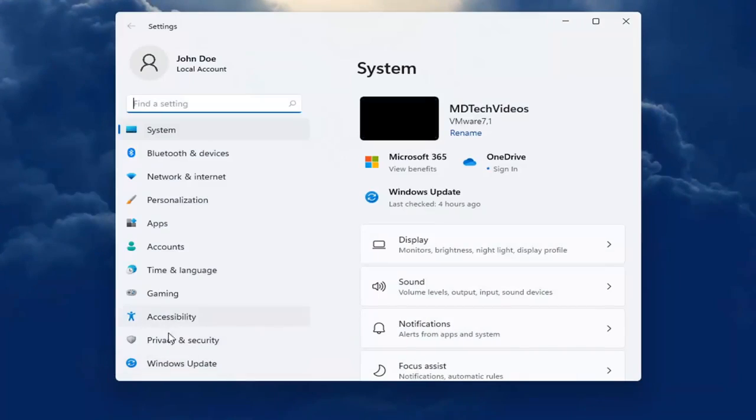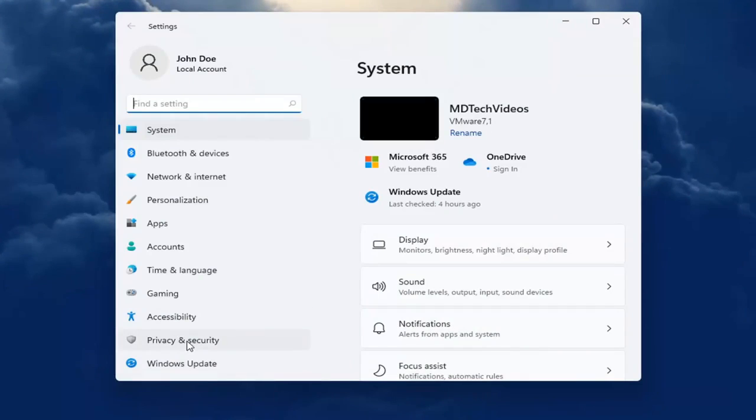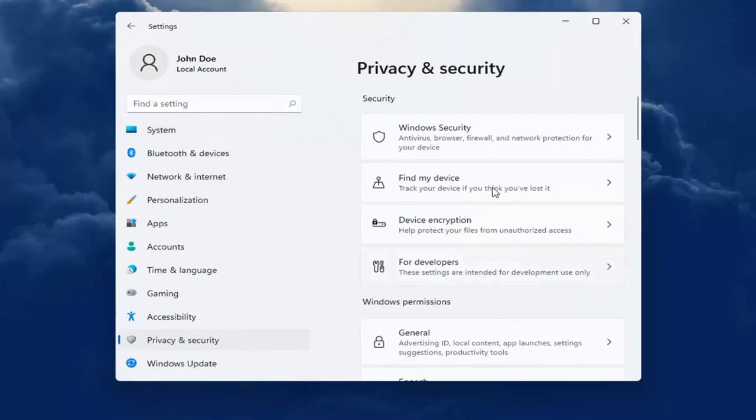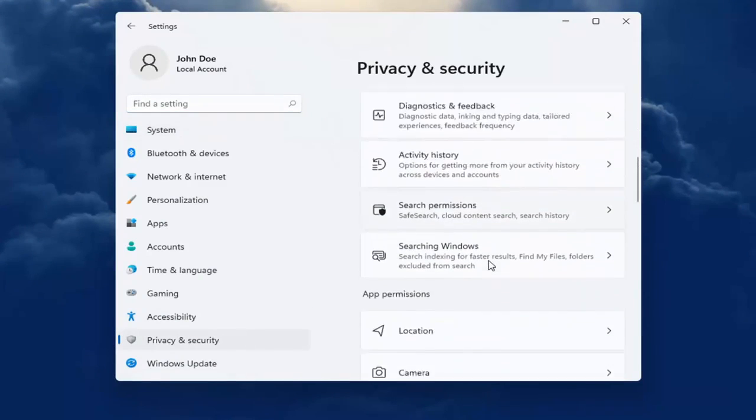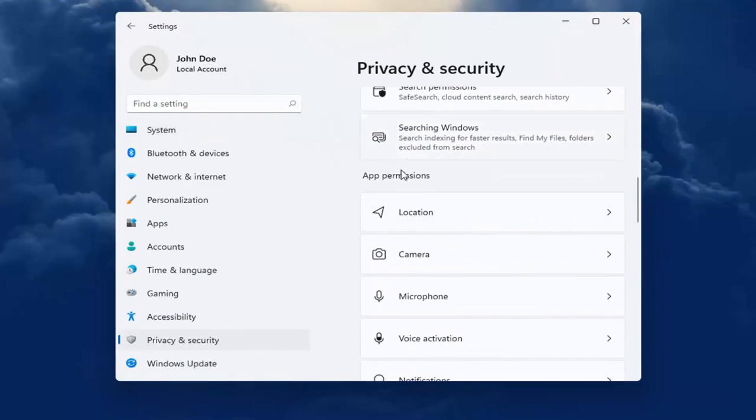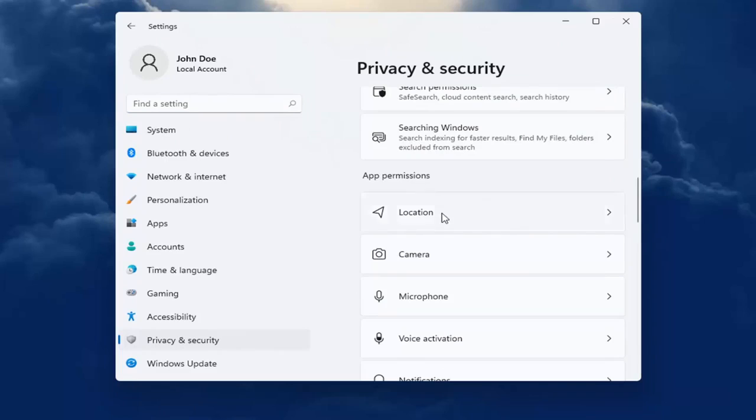On the left side you want to select privacy and security. And now on the right you want to go down and underneath app permissions,